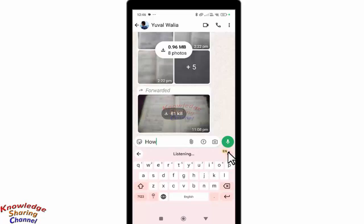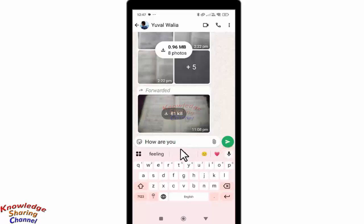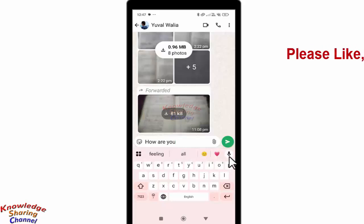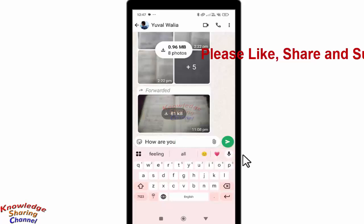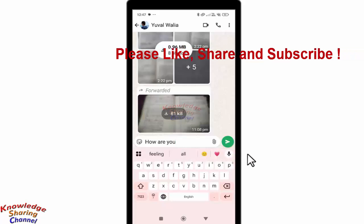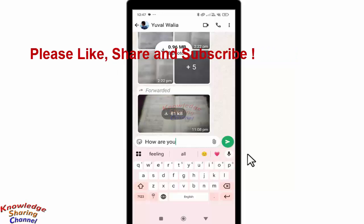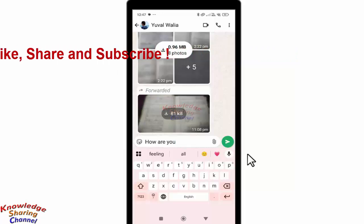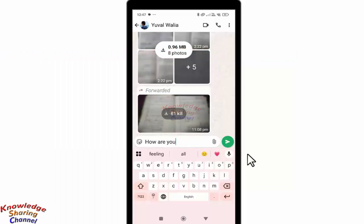How are you. As you can see, I have typed this message using voice typing. So friends, like this you can very easily enable voice typing in WhatsApp.